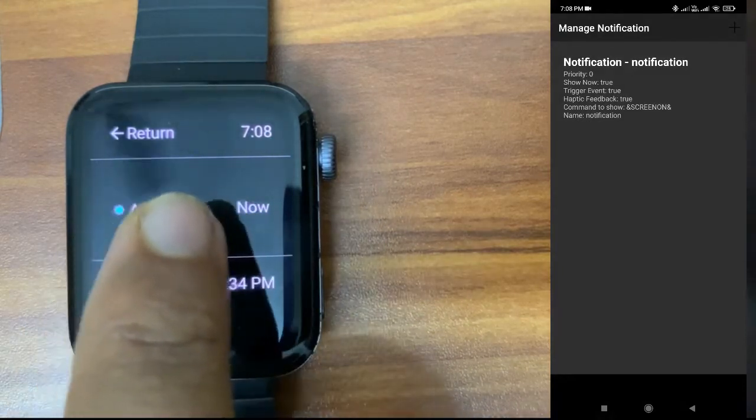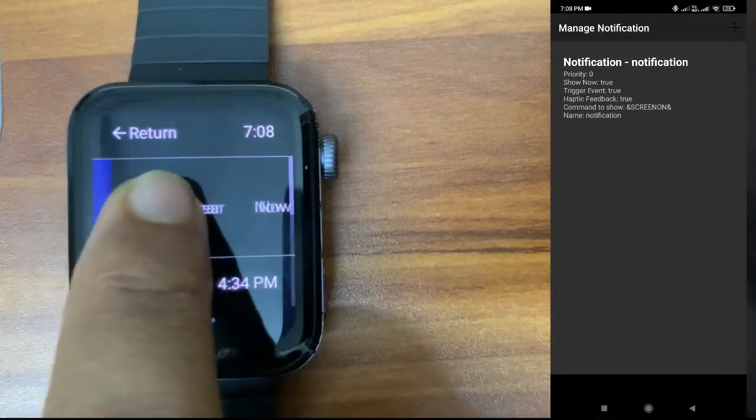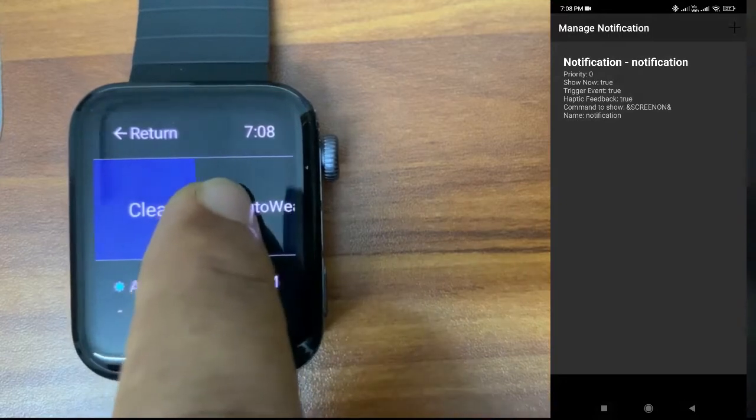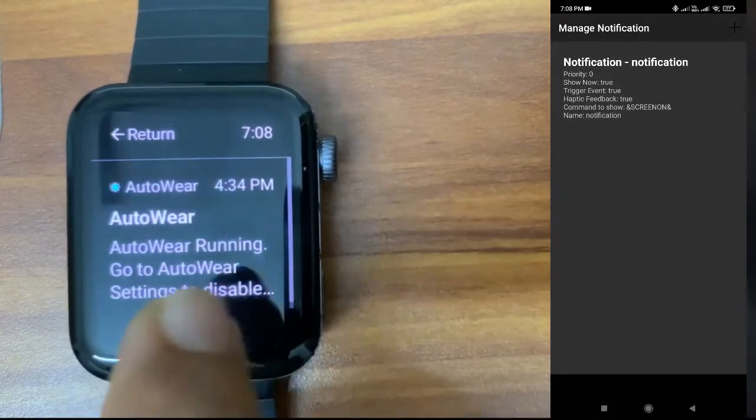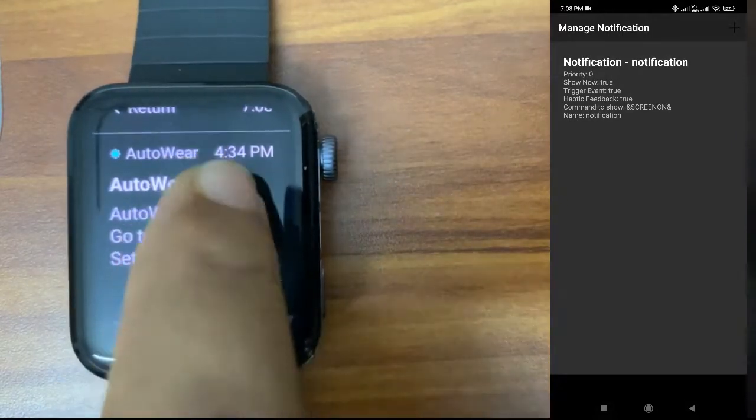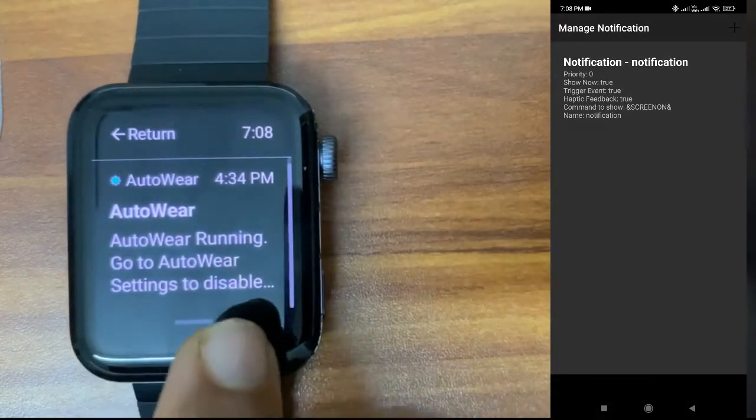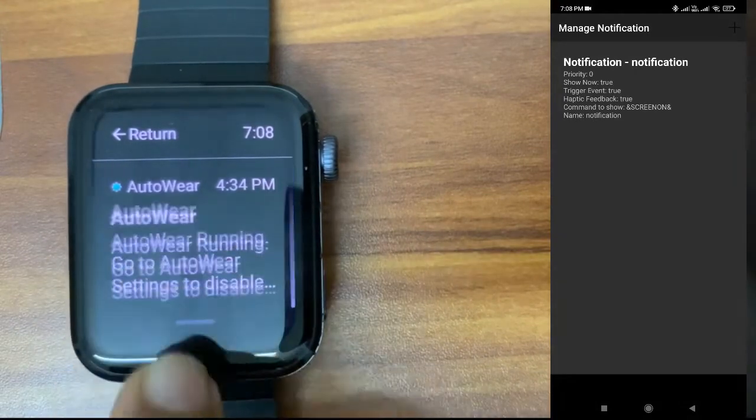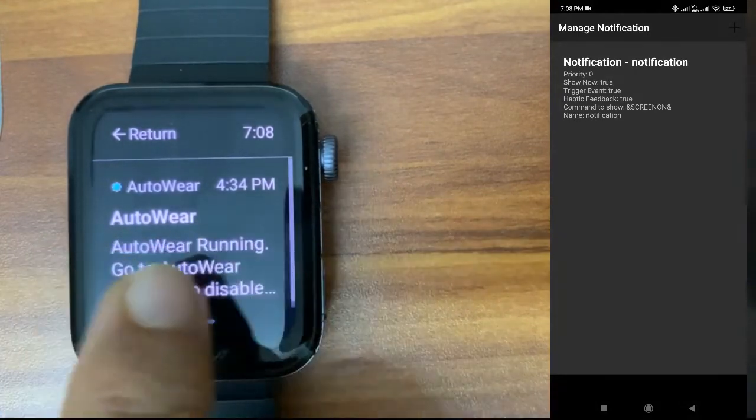You can only clear it. You can see clear is on the right, so you can just clear it. AutoWear is already running on our watch. This is the notification we didn't create; this comes automatically.